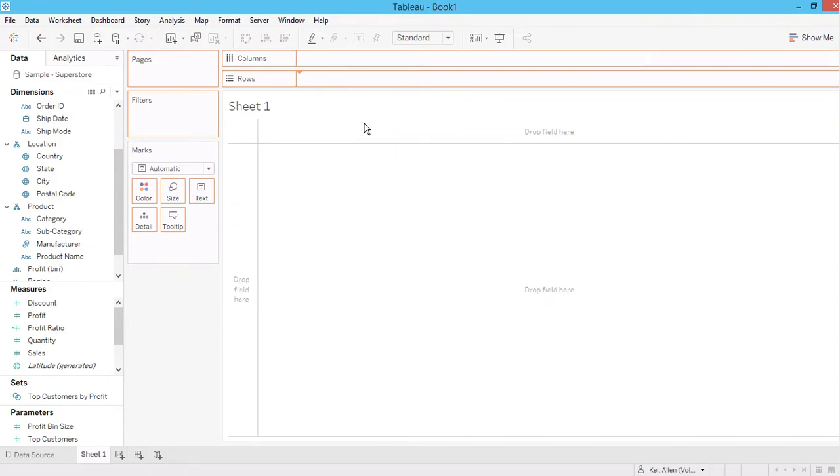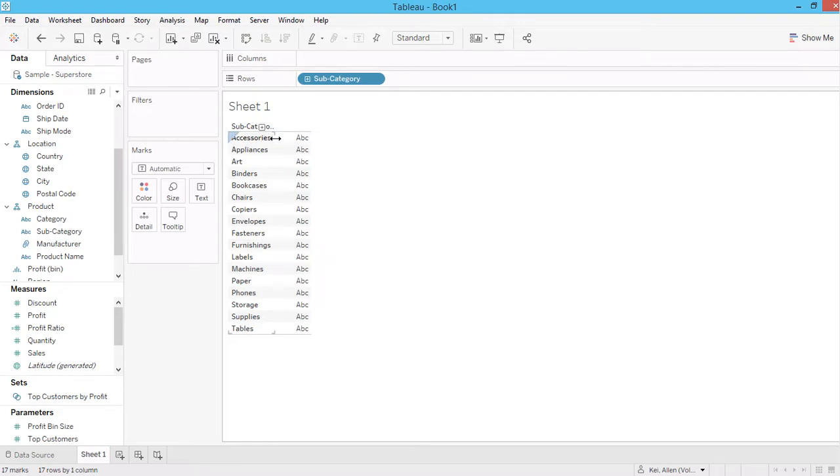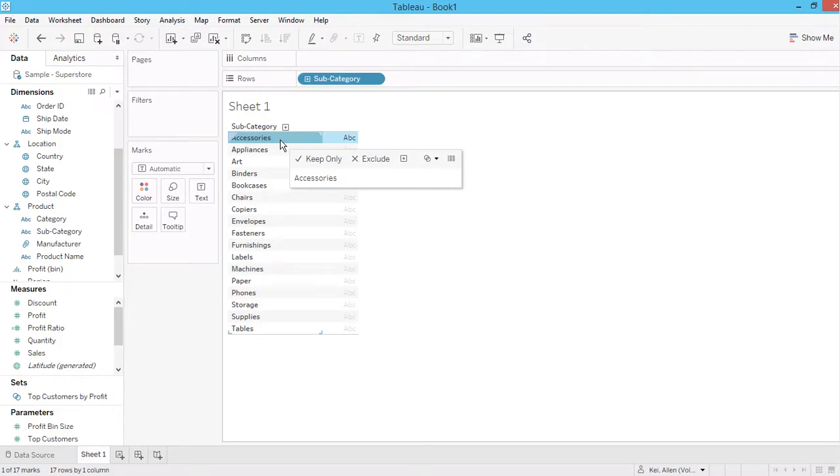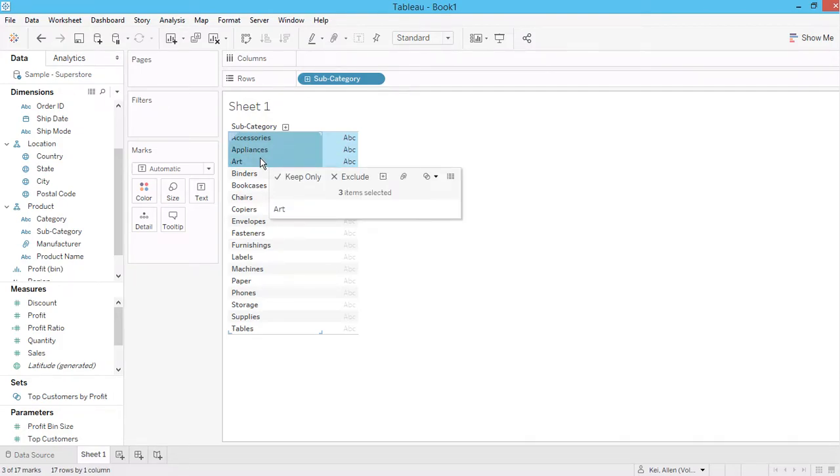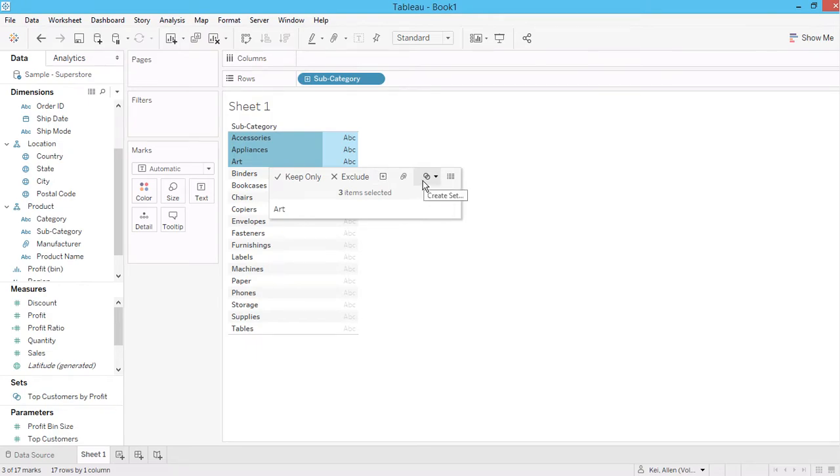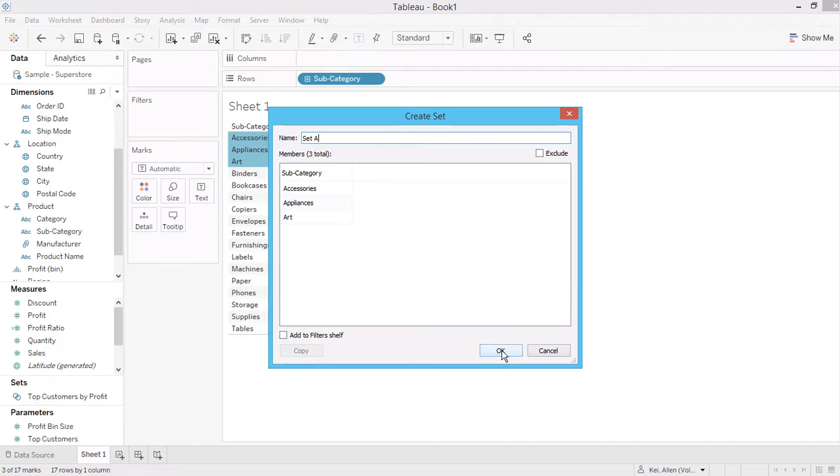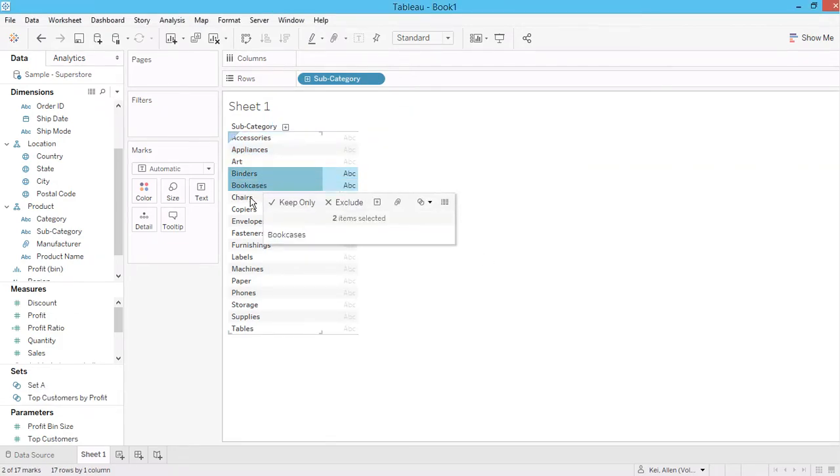Here is the list of subcategories in this superstore. Now let's create a set for these subcategories. Let's say I select these three and I can click here to create a set that includes only these three subcategories. Let's call it subset A.